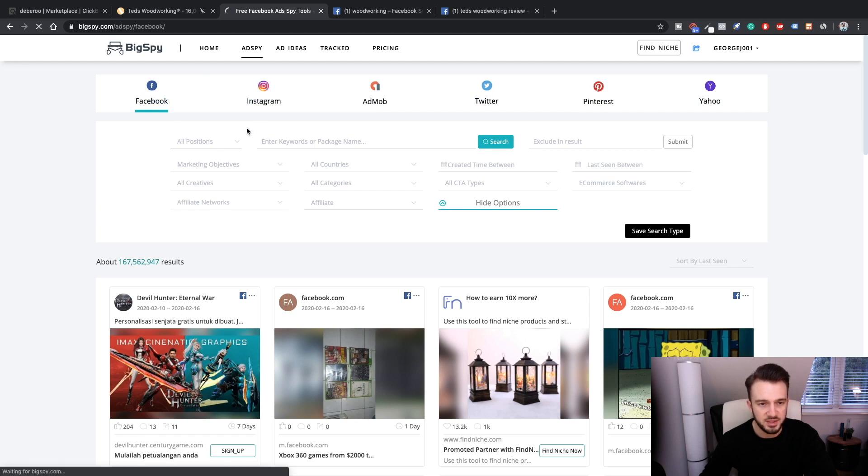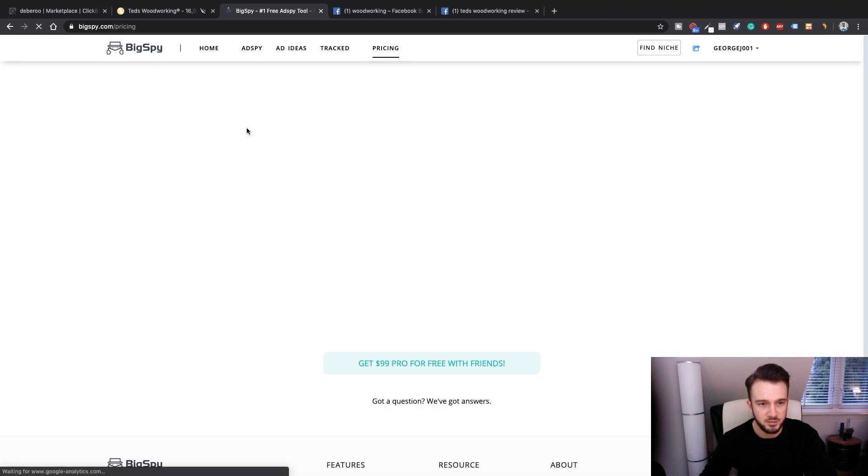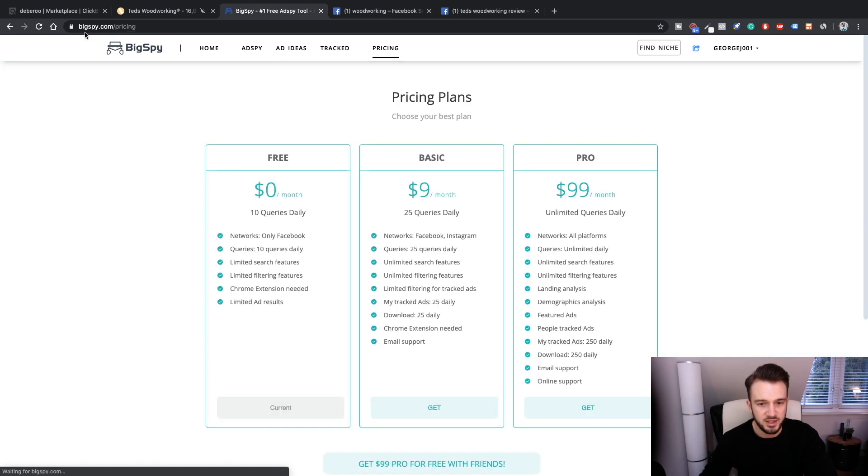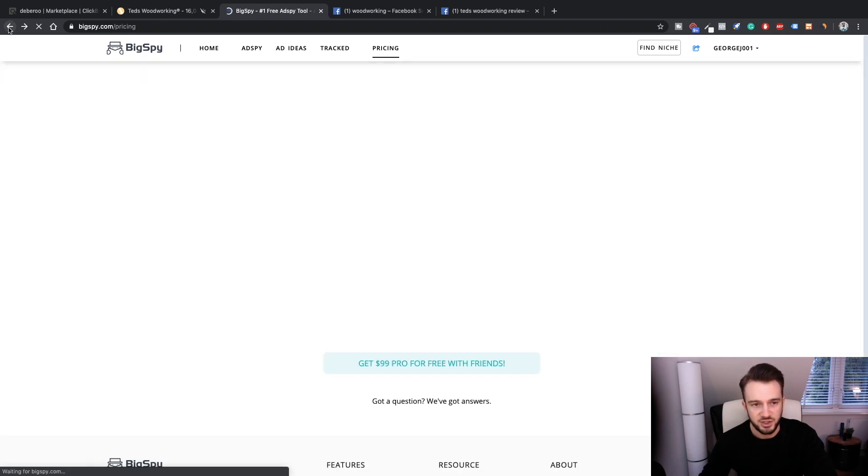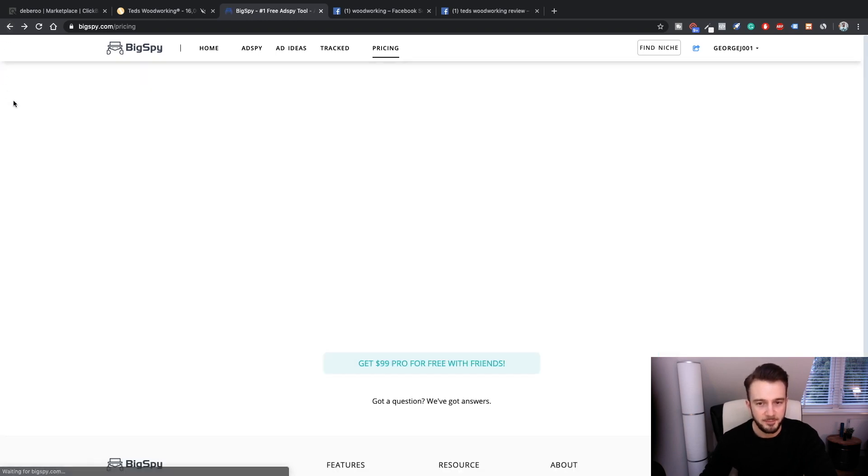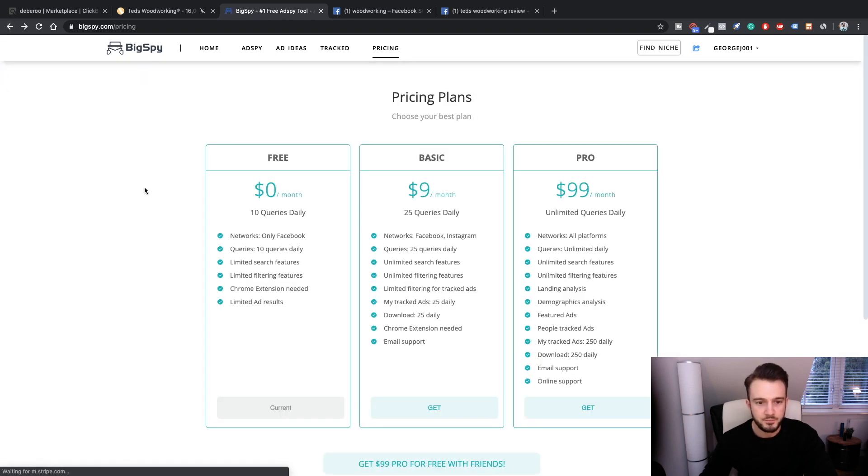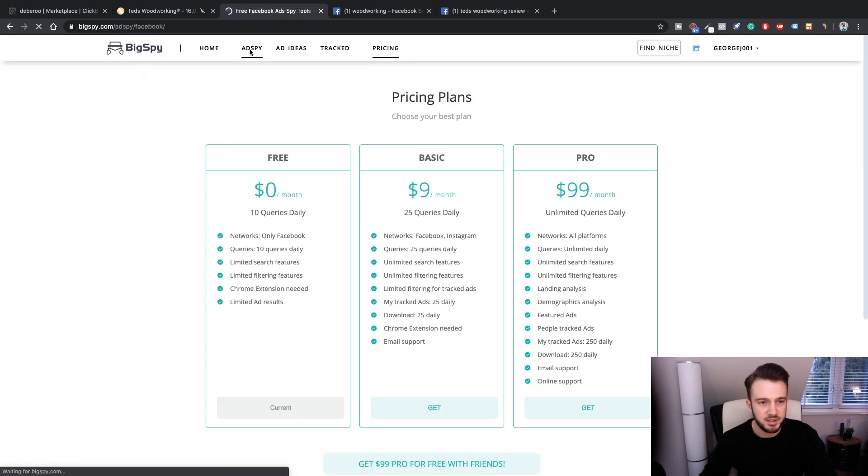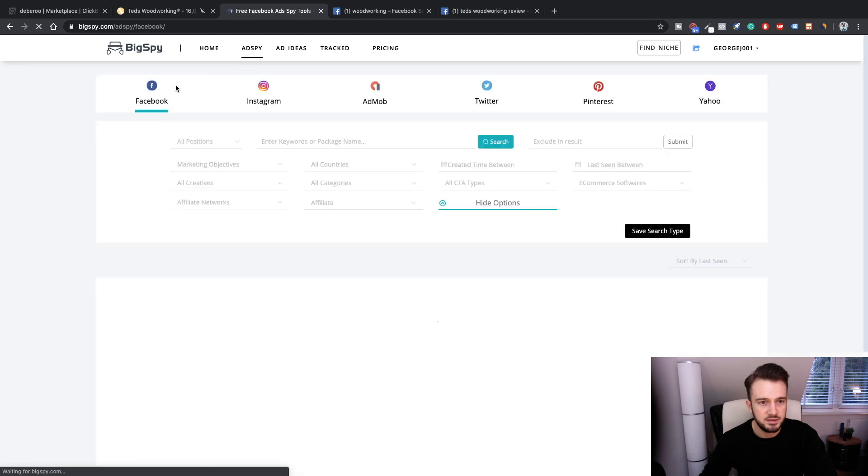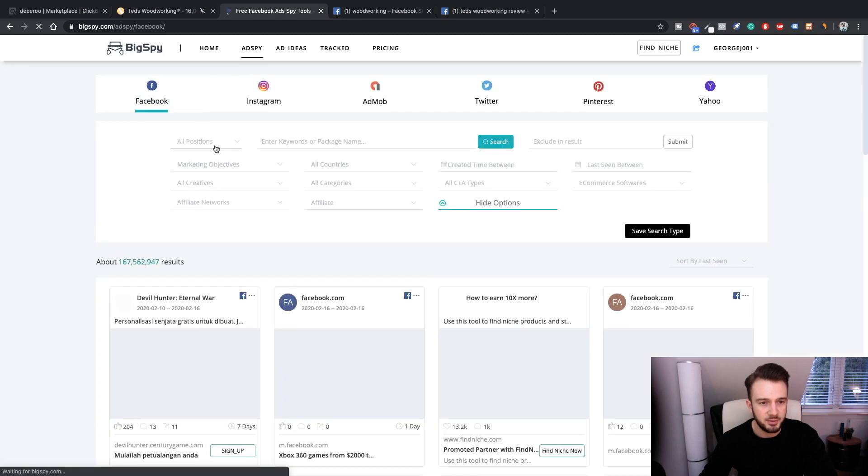Ad spy - we've got Facebook, Instagram, AdMob, Twitter, Pinterest, and Yahoo. Obviously because we're on the free page we can only use Facebook. Let me see what happens if I actually click on Instagram. Yes, it'll make me upgrade. So it's just Facebook for now.